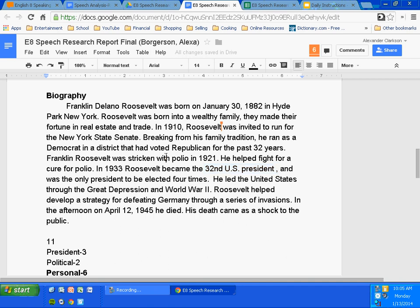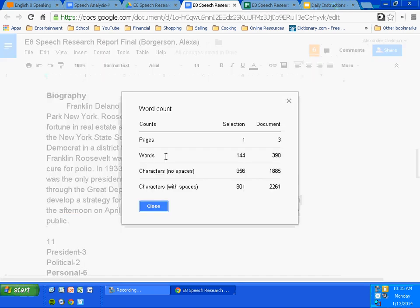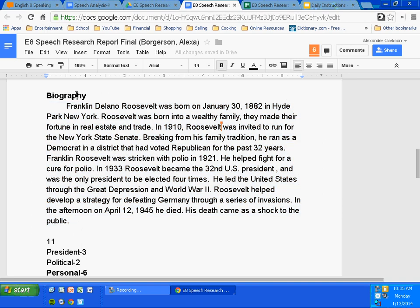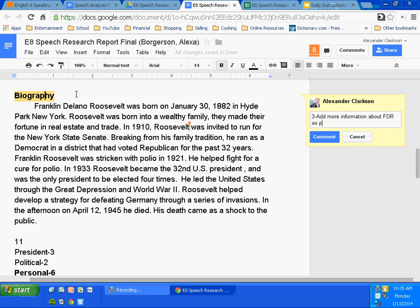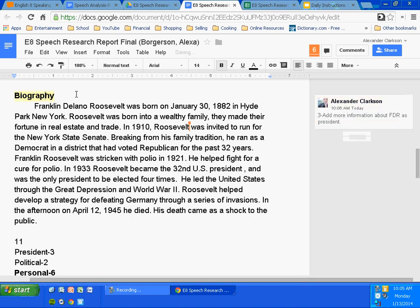How many words must this be? Minimum 150 — thank you, Bailey. She's at 144, so I'll tell you what: add a little bit more about him as a president and you've got your 150 and you're fine. Alexa has a three — a three out of four means her biography is good, it's focused, it gives important details, and I understand who FDR the president is — but it's a three because it's not long enough. Once she adds more information, she's raising it up to a four.